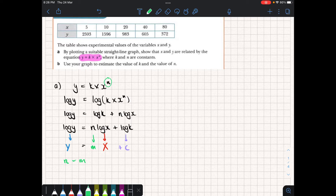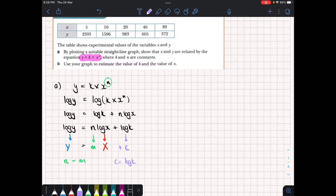What we've determined here is that the value of n would be the gradient of our straight line. So if we could prove that this could plot onto a straight line — this new y = mx + c — if we could calculate the gradient we'd be able to calculate n. And in the same way, our value for k is tied into log of k, so our y-intercept would be log of k, which means if we knew the y-intercept we could solve for k.